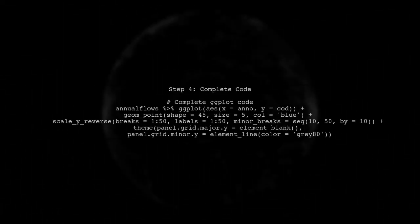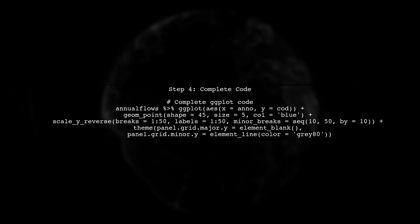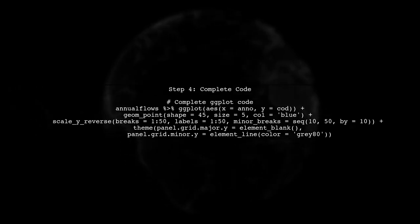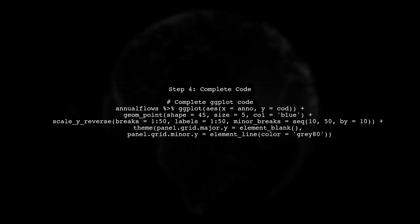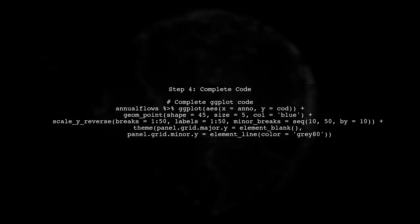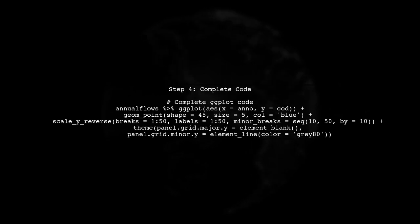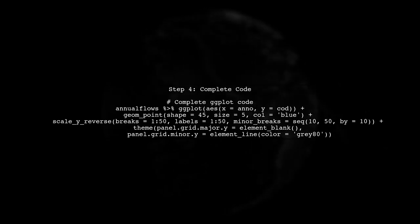Finally, we will run the complete code to visualize our plot. Make sure to check that the minor gridlines appear correctly at the specified intervals.